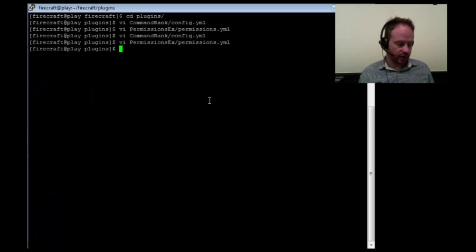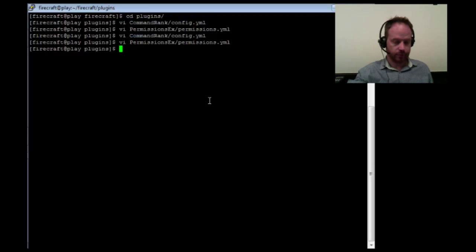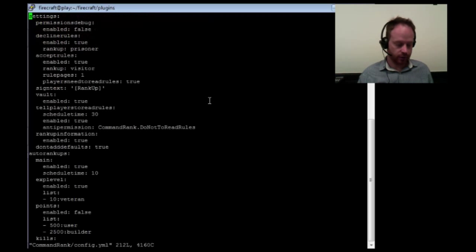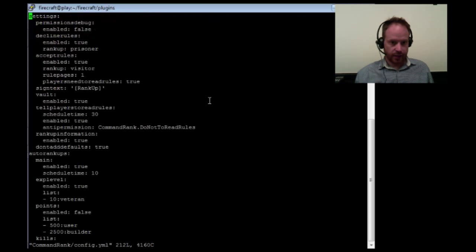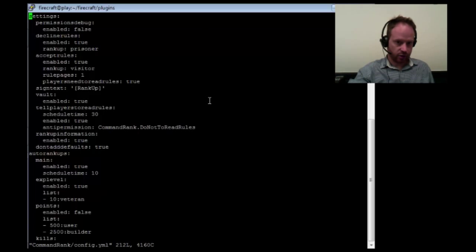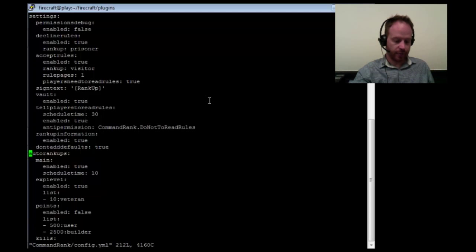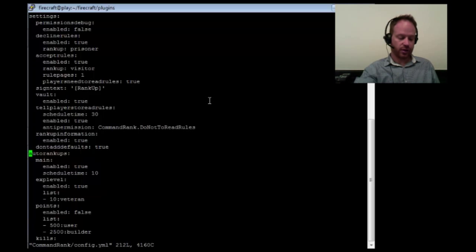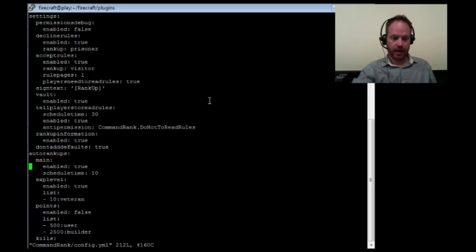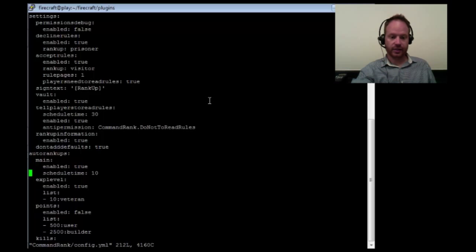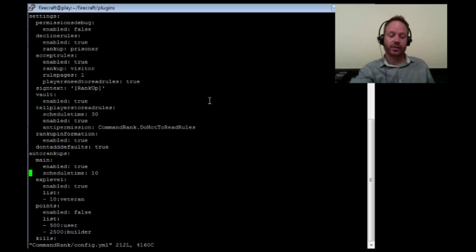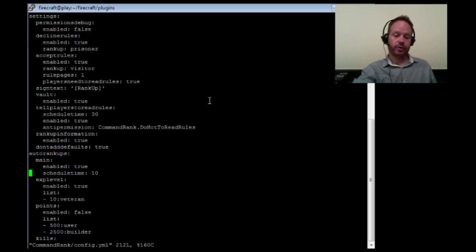So the last thing I want to show you is how to use auto-ranking. So let's go back into our command rank config. In here, there's a section called auto-rankups. You've got to make sure, first of all, that the main is enabled. And here we have our main. Yes, it's set to enabled. And every 10, this is a measurement in seconds. Every 10 seconds, it's going to run through this and try to do the auto-rankups.